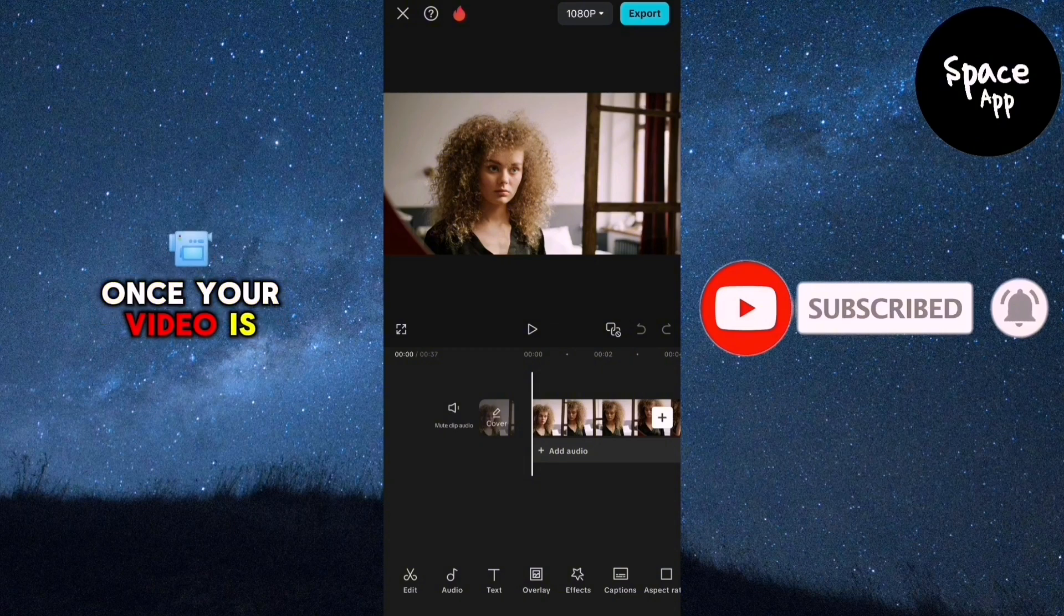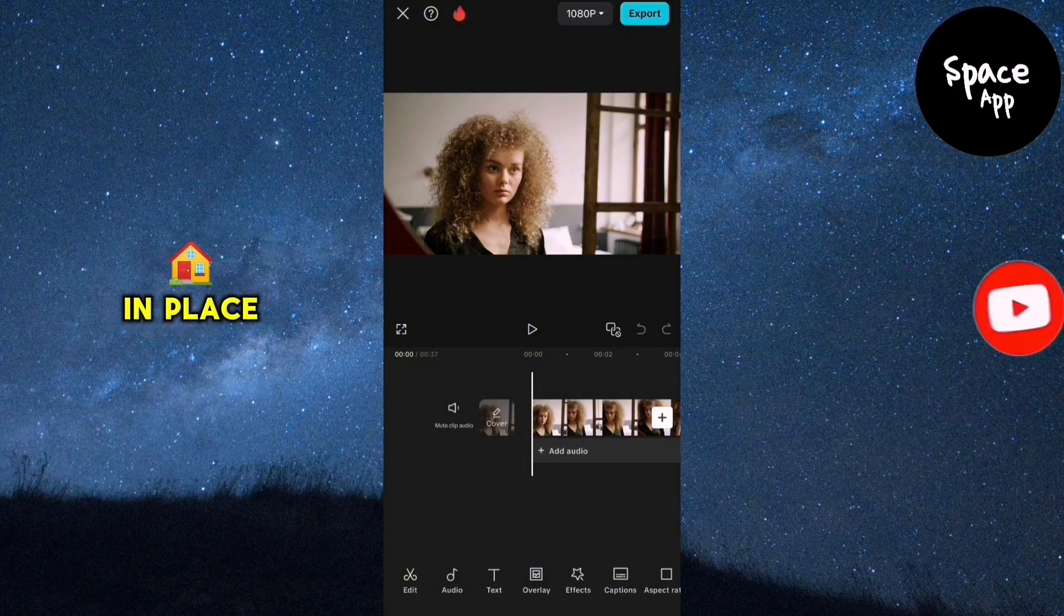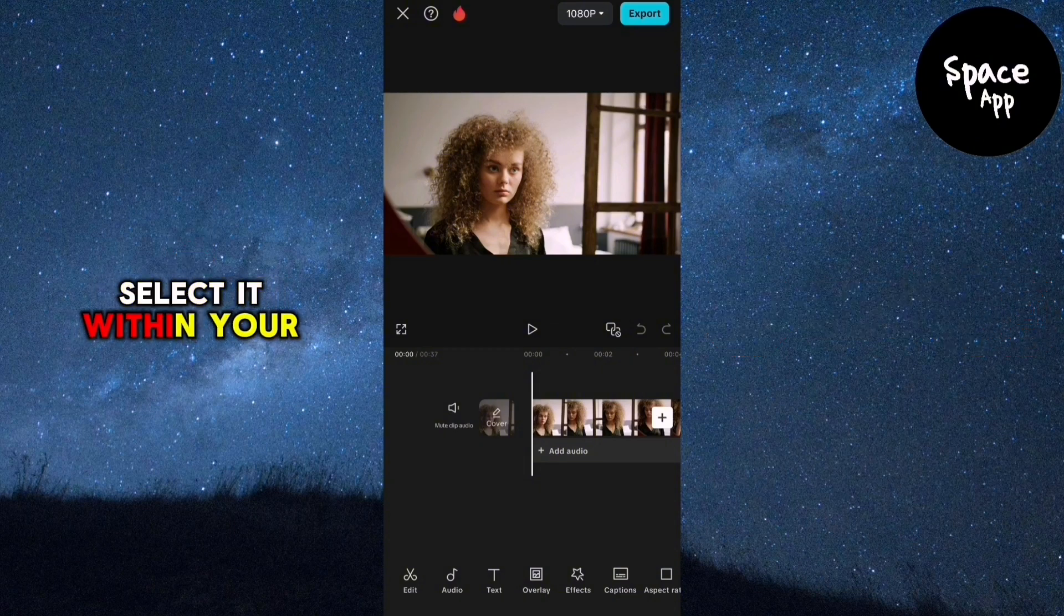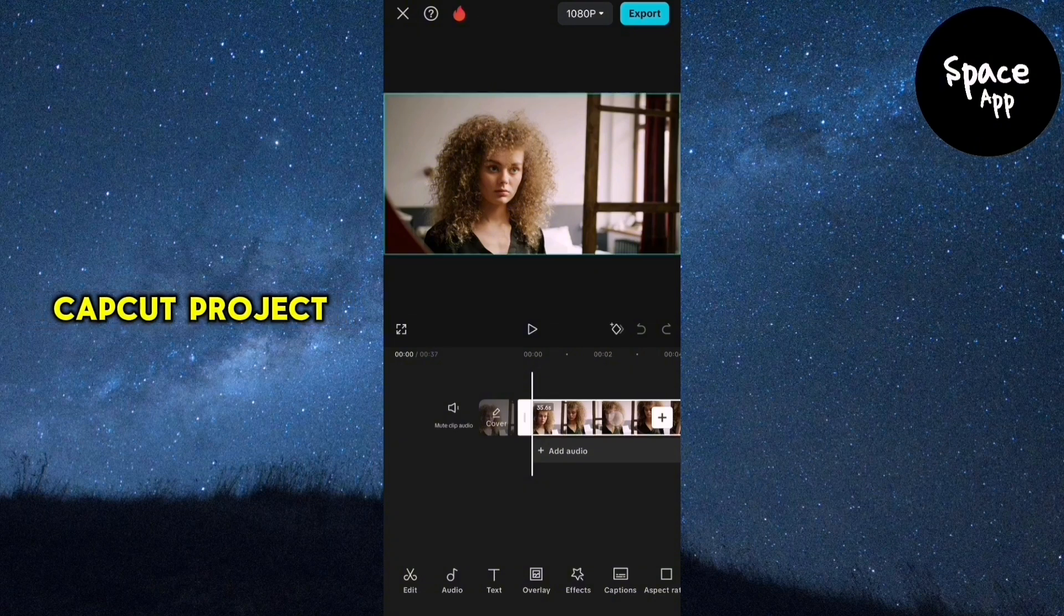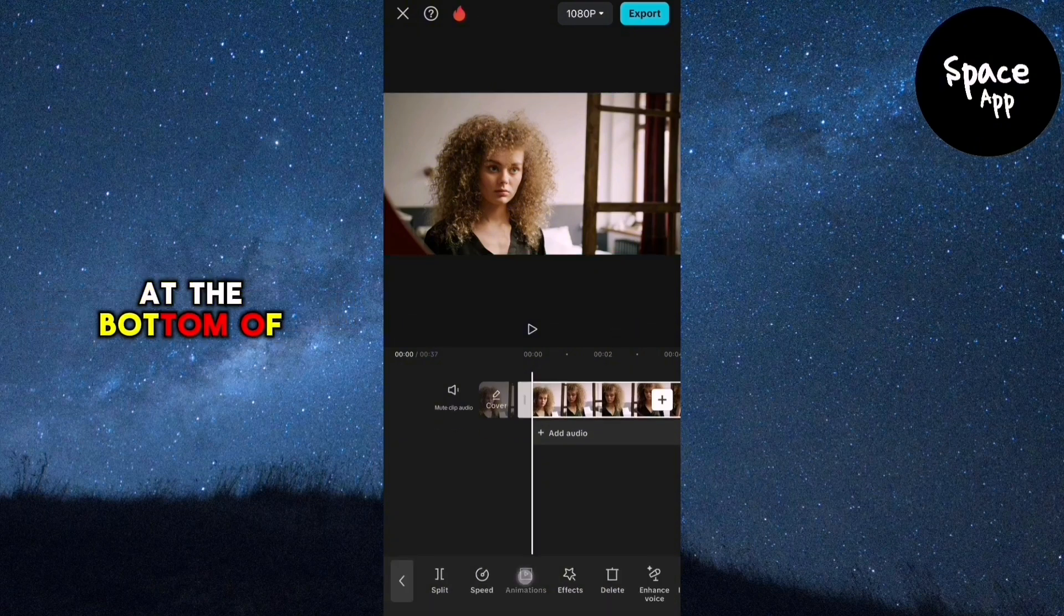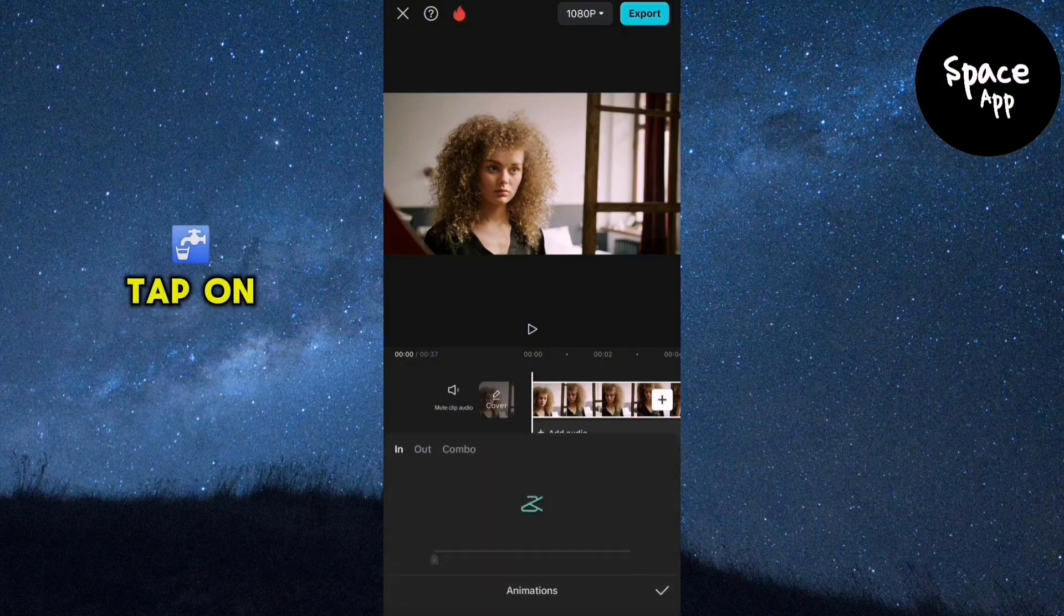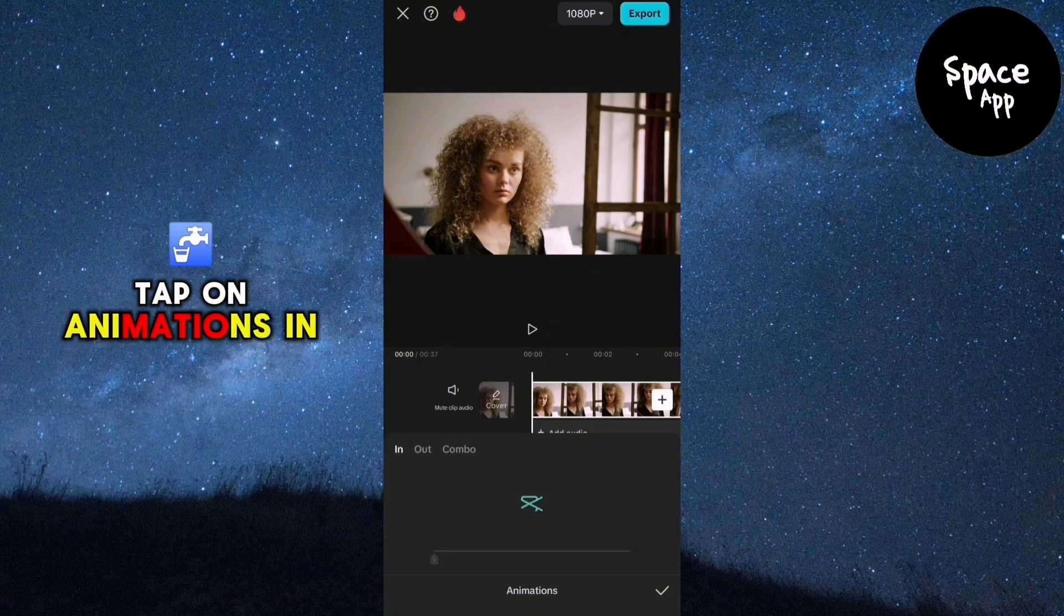Once your video is in place, select it within your CapCut project. At the bottom of the screen, tap on animations.